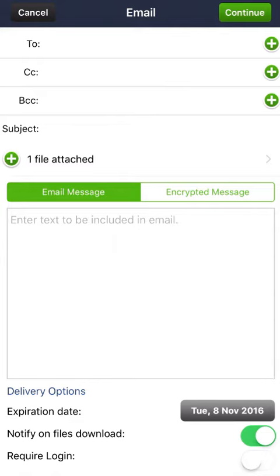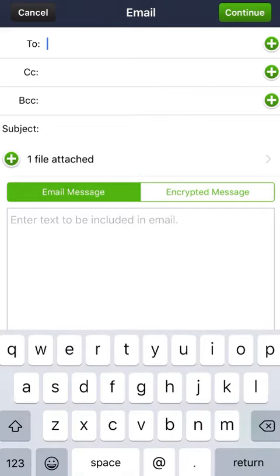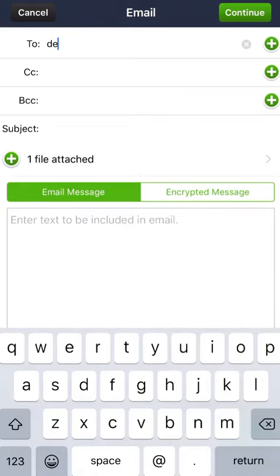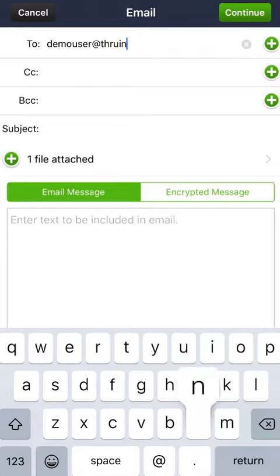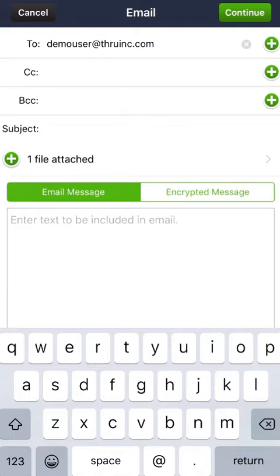To begin, enter in the email addresses that will receive these files. You can either type in your message, or you can use the green plus sign to the right of the email selections.